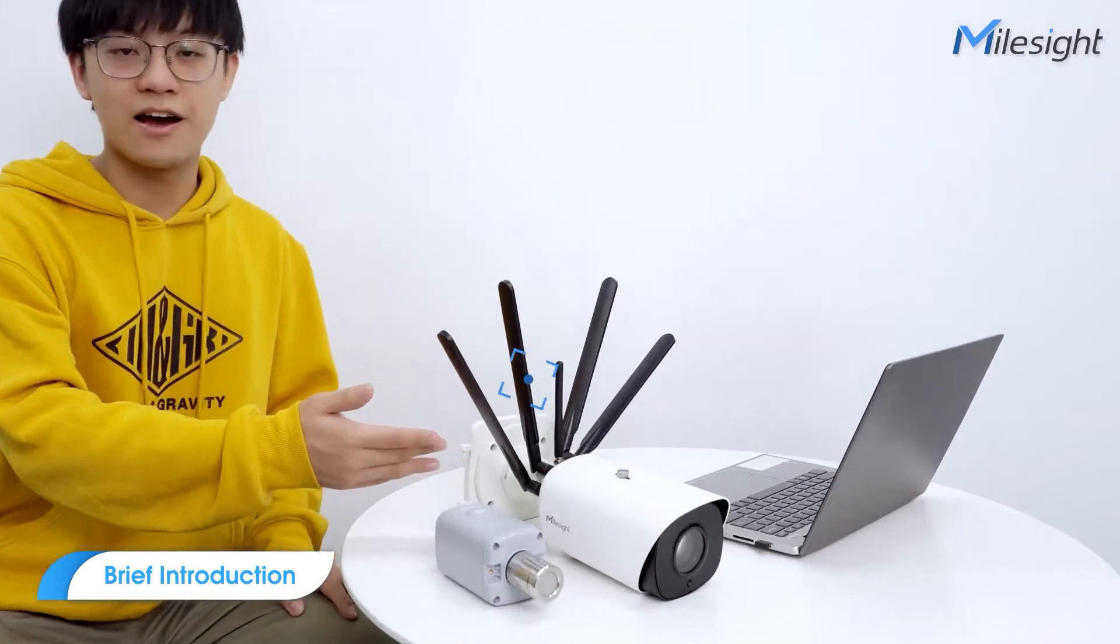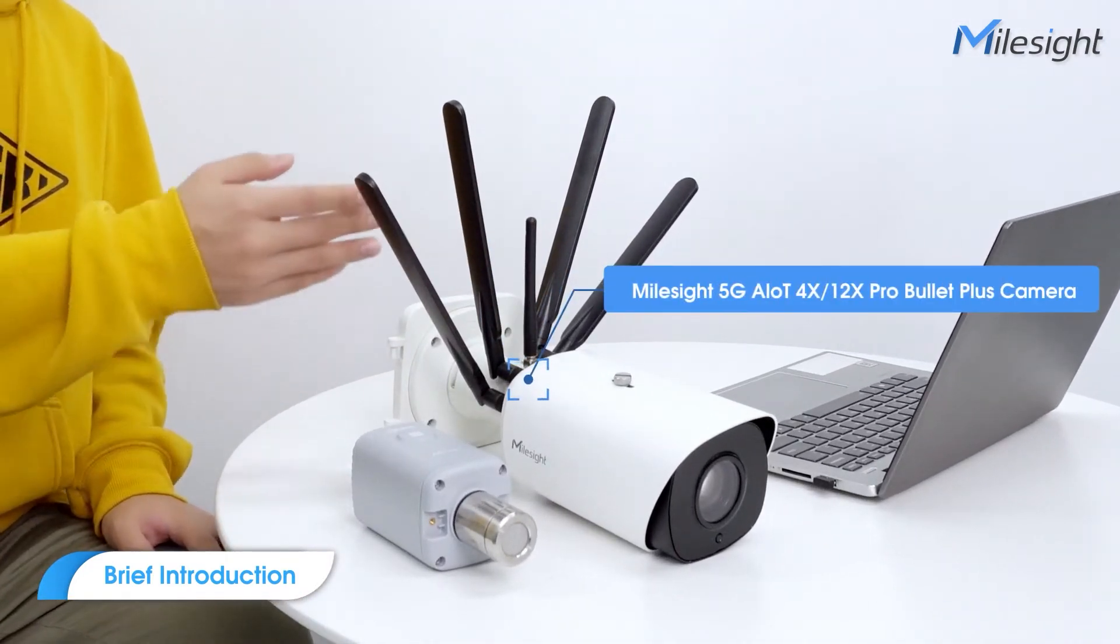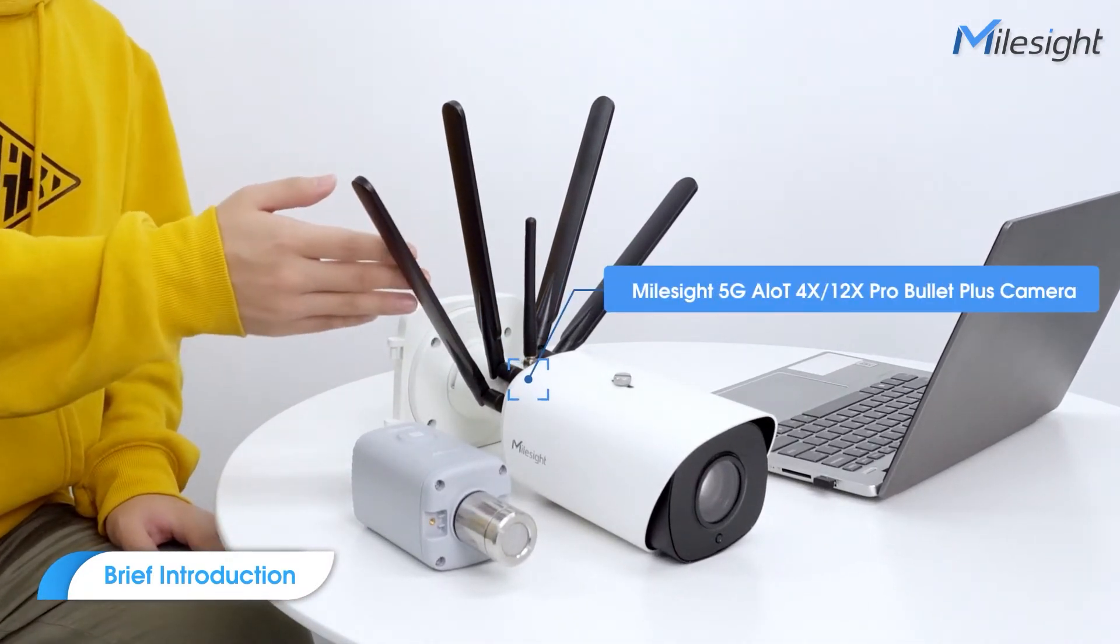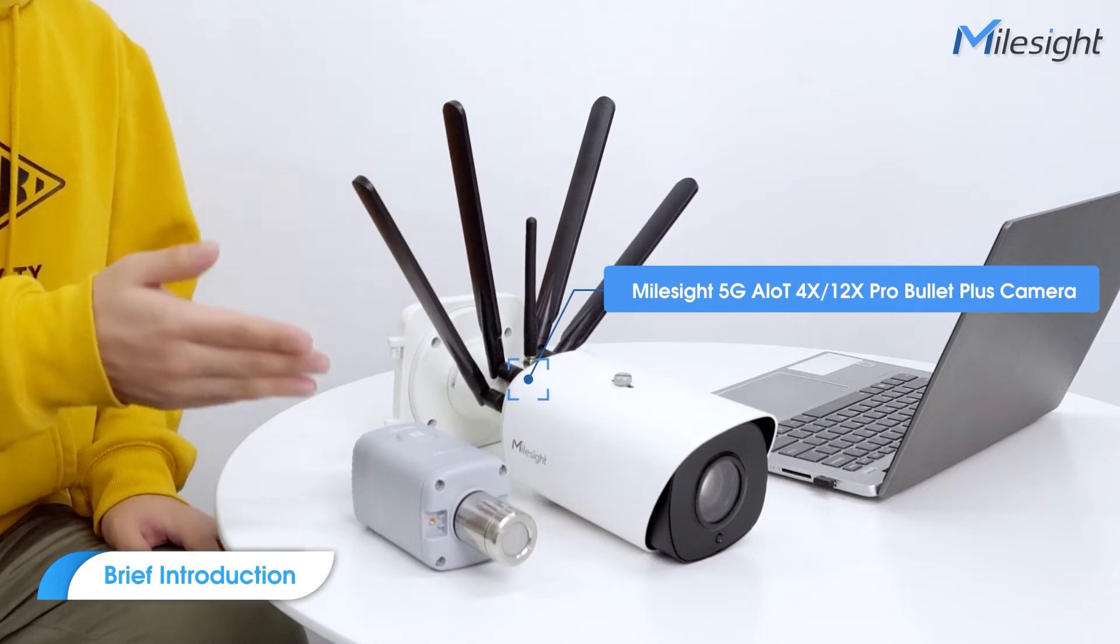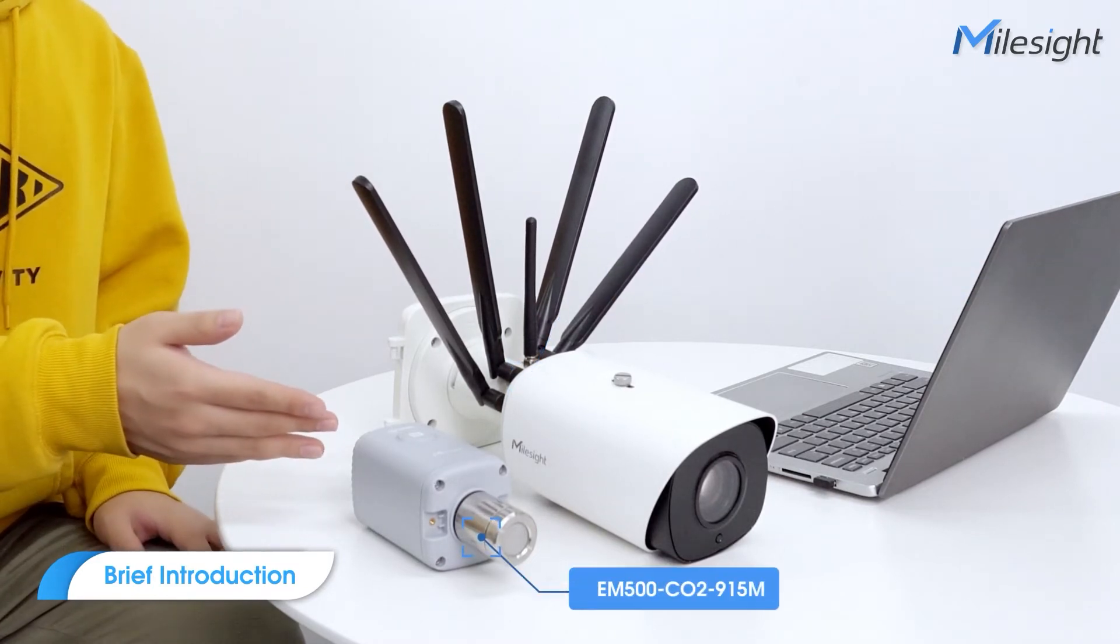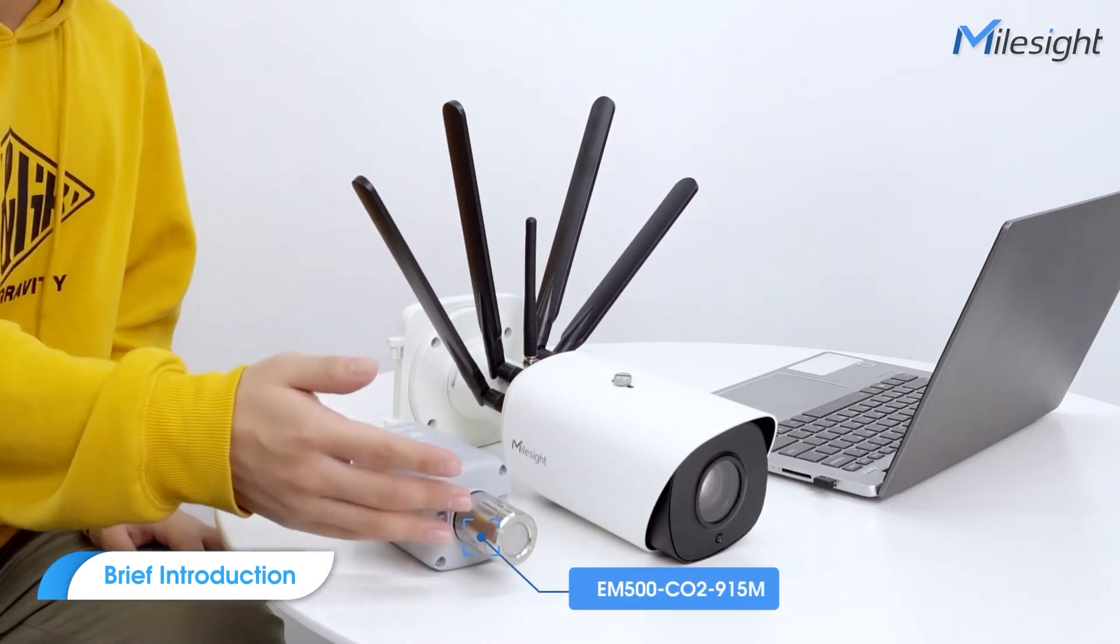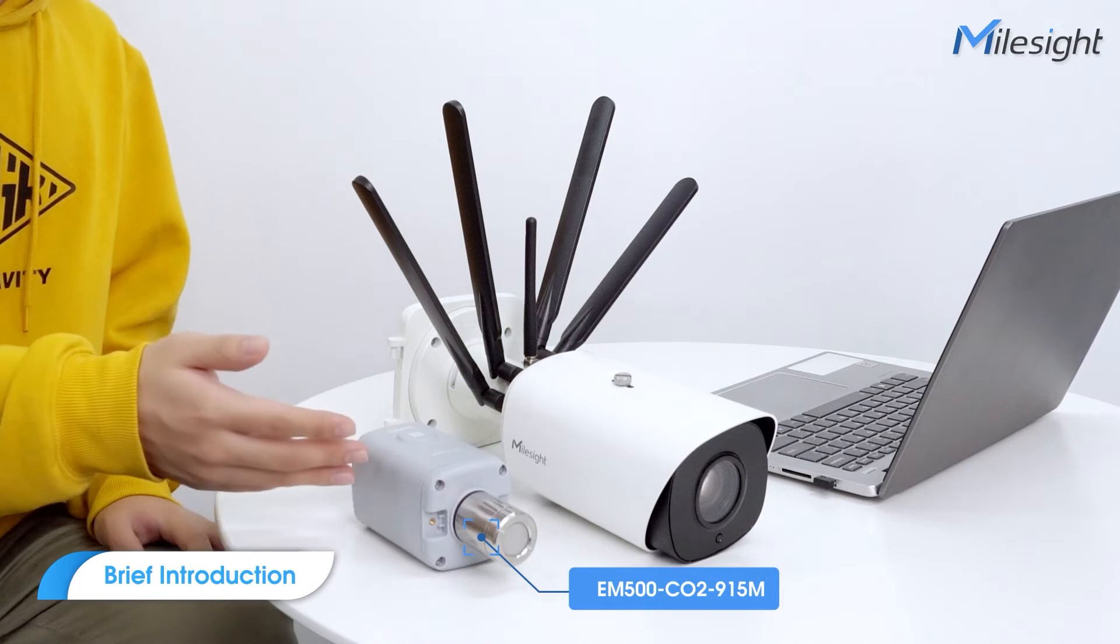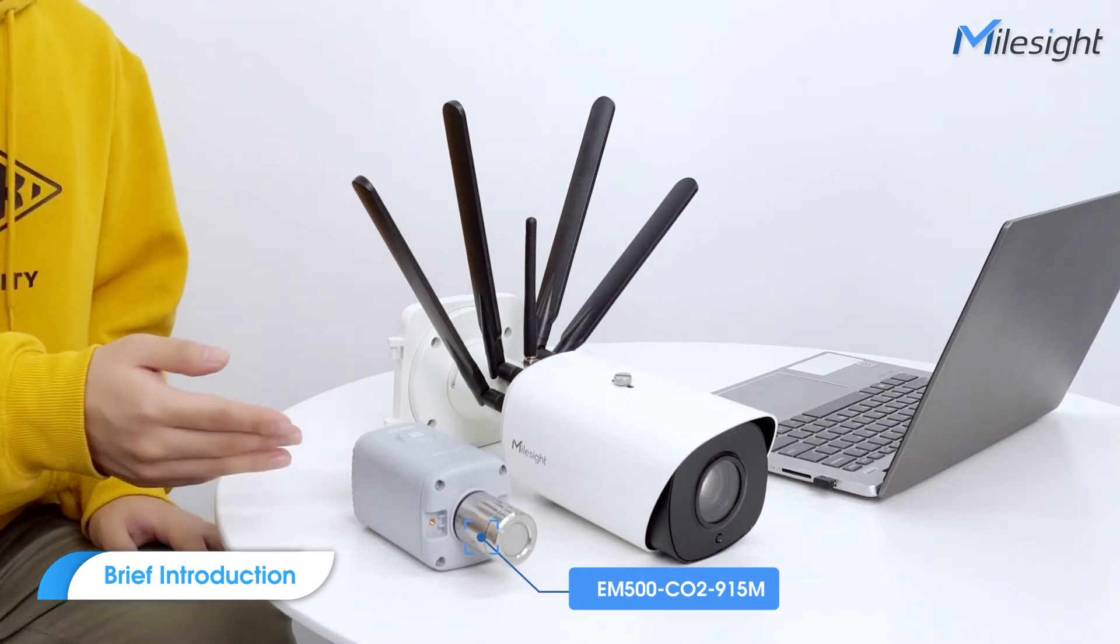This is a Milesight 5G IoT camera, equipped with 5G and LoRa modules. And this is a Milesight IoT sensor, which detects CO2, air pressure, temperature and humidity.